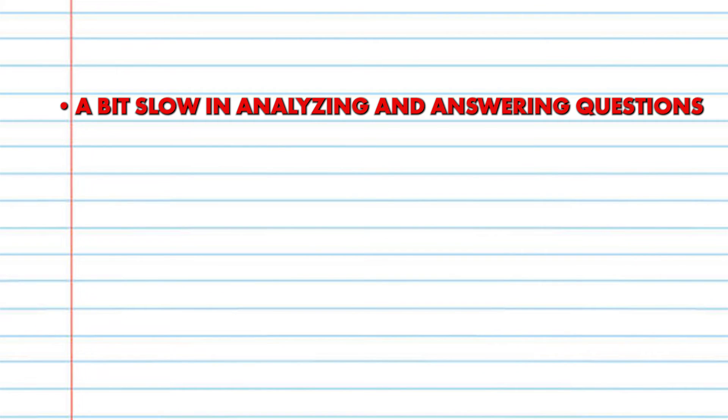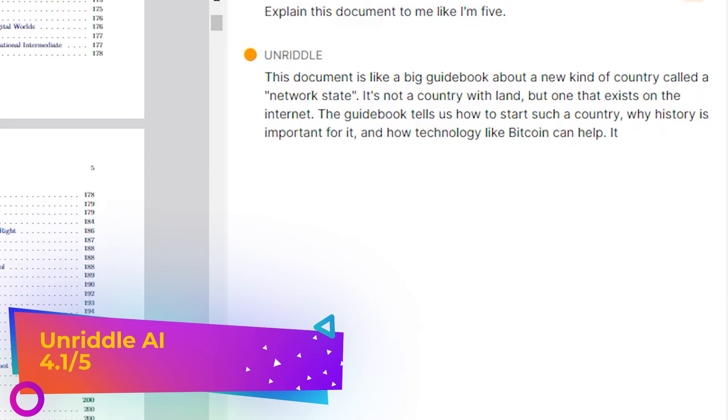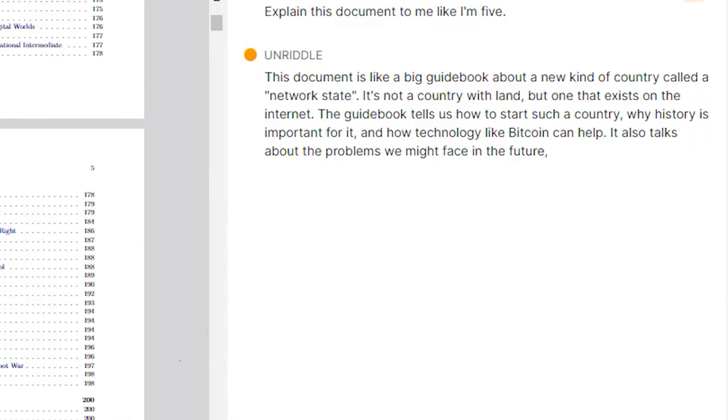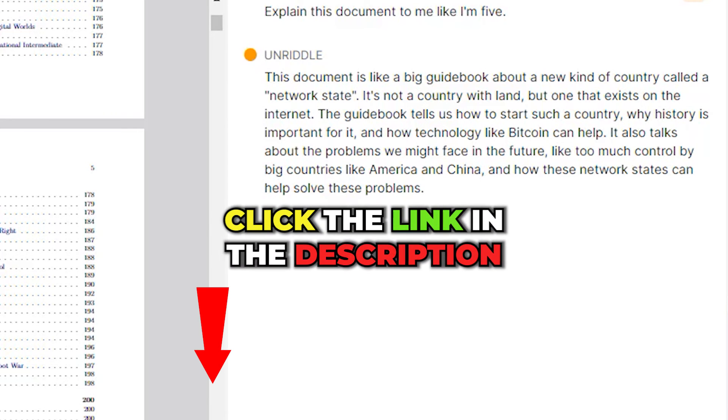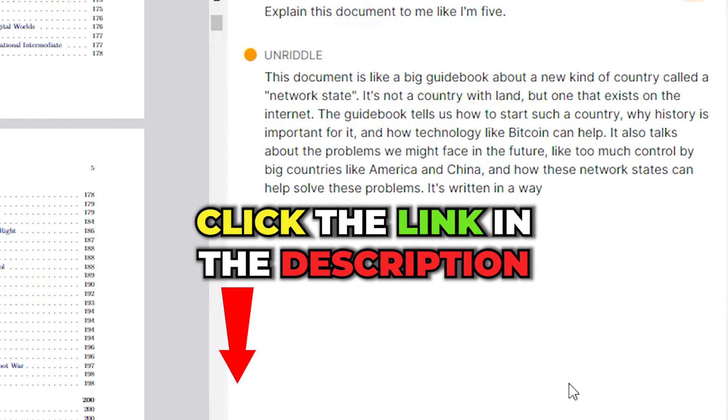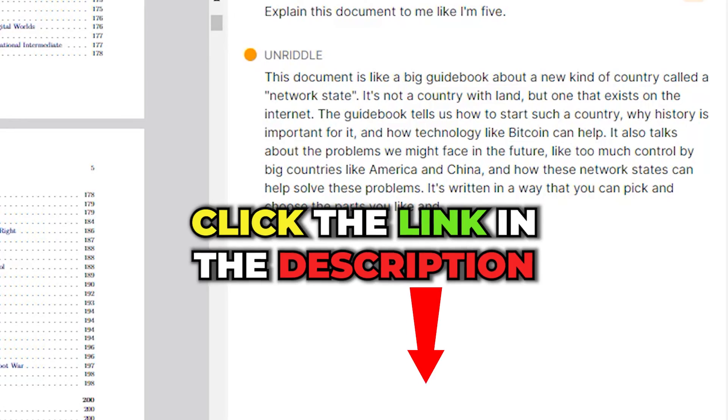The bad stuff: a bit slow in analyzing and answering questions. My overall score is 4.1 out of 5. If you're anyway involved in education, I guess this would be a great tool to have. Check it out by clicking our link below. Thanks for watching.